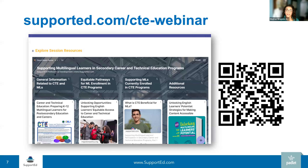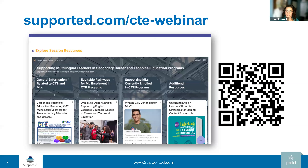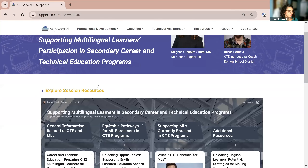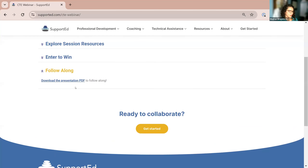To accompany this webinar, we developed a resource hub that includes a palette of resources and a PDF of the slides that we're presenting today. Throughout the webinar, you're going to hear us referencing materials, resources, and research — all available on the Padlet. Anytime you see the Padlet icon in the bottom right-hand corner of the screen, you know that resource is available there. When you visit the resource hub, you can click Explore Session Resources to find our Padlet, and Follow Along to download a PDF of the slides.